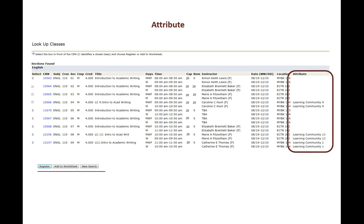On the right hand side is the attribute column and that's where you can find information pertinent to each section.